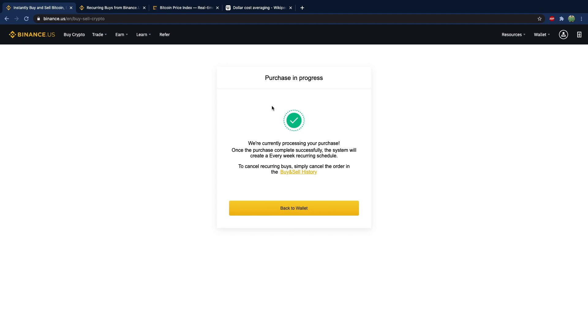Alright so it looks like my purchase is in progress and this should show up in the buy and sell history where you can cancel it or look at your buys and sells.